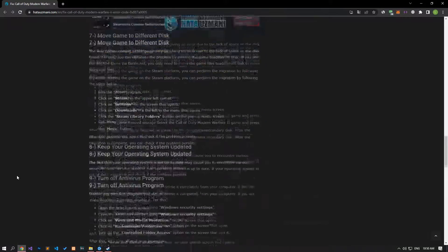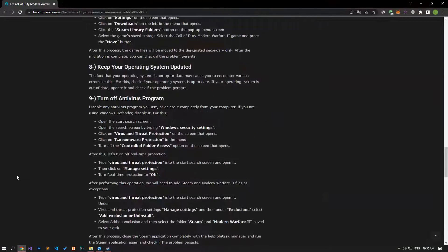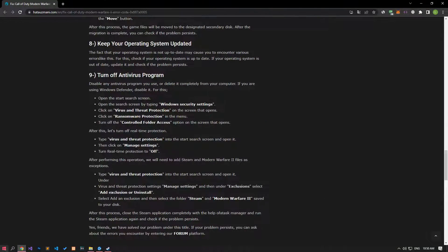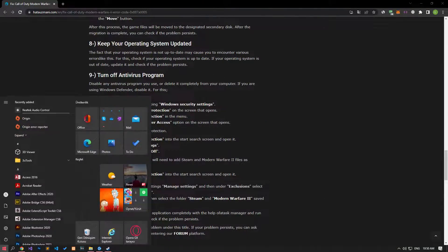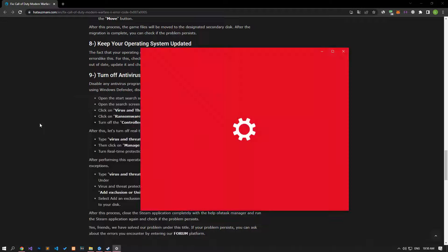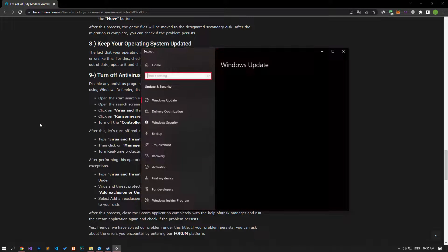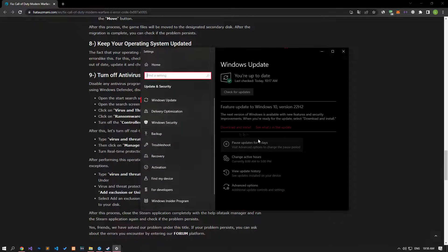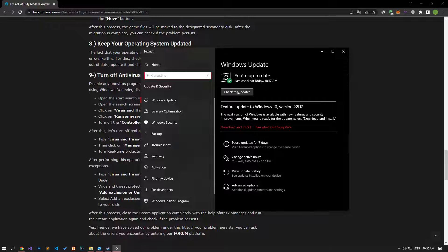If your operating system is not up to date, you may encounter various errors like these. Check if your operating system is up to date, and if it is out of date, update it and check if the problem persists.